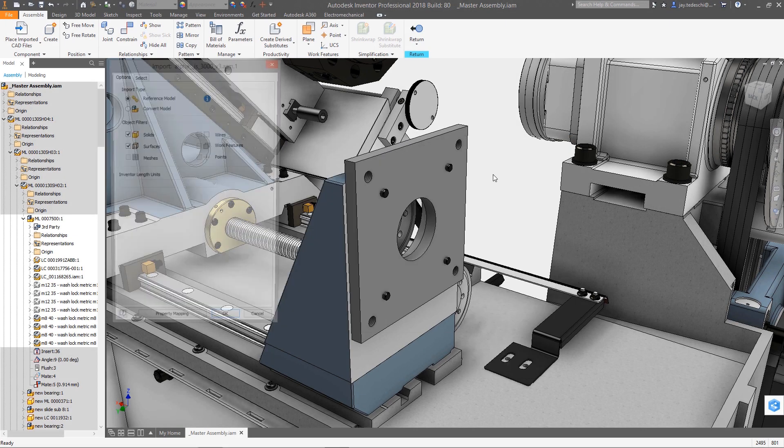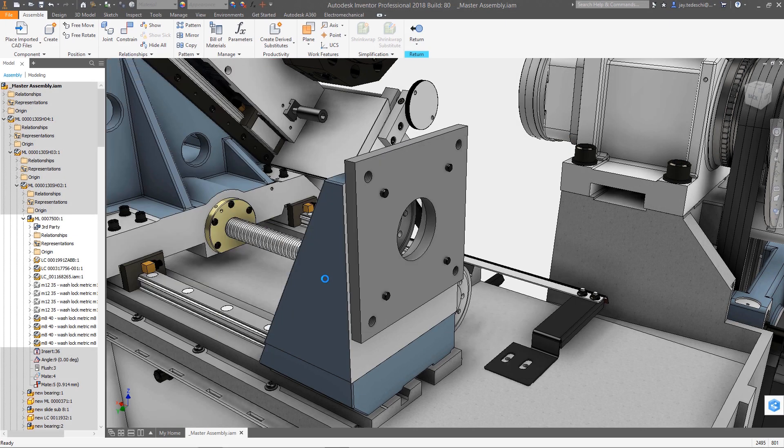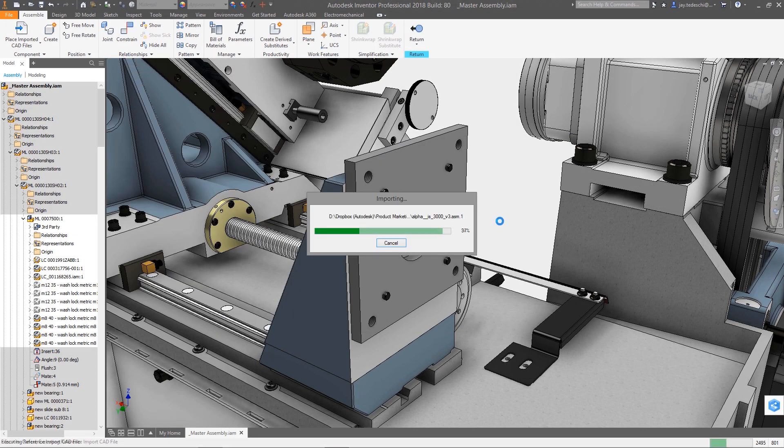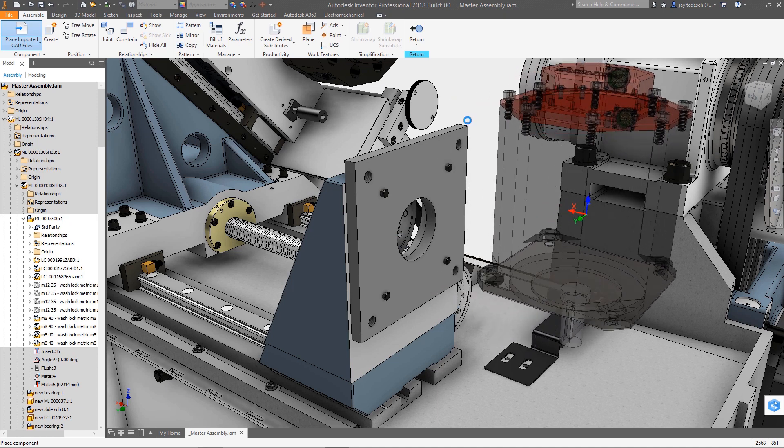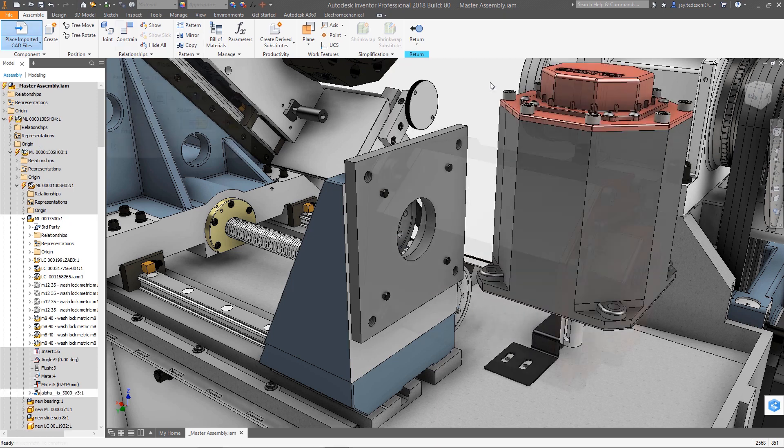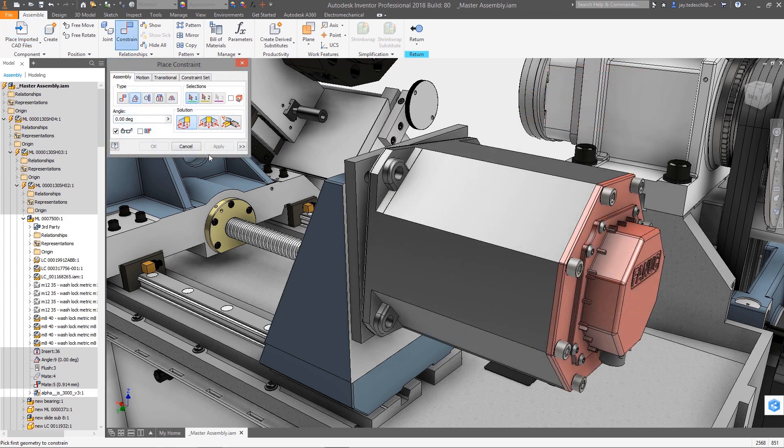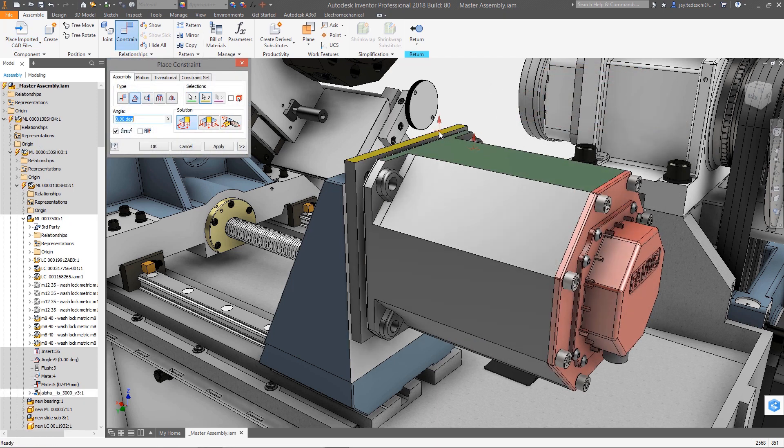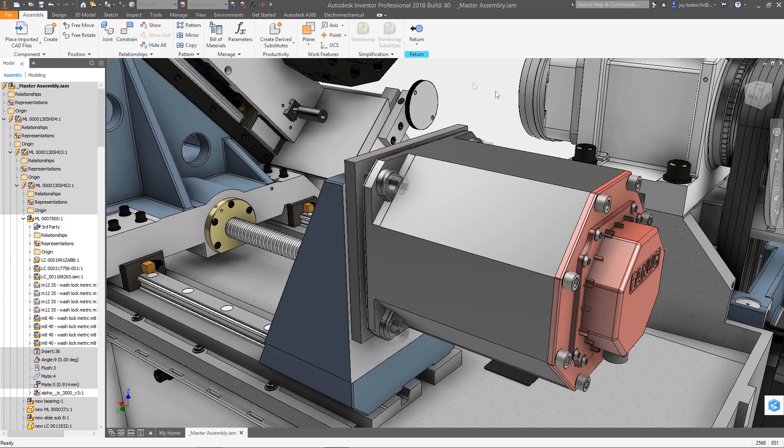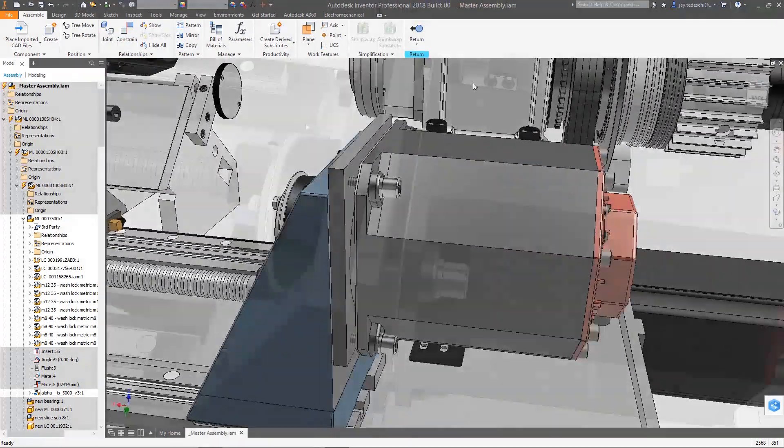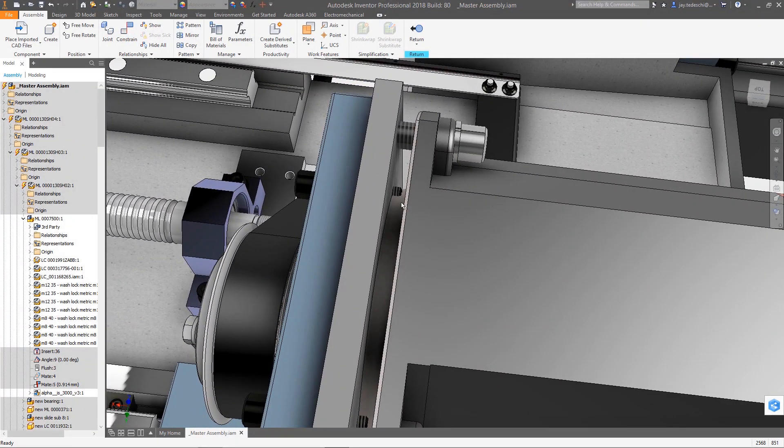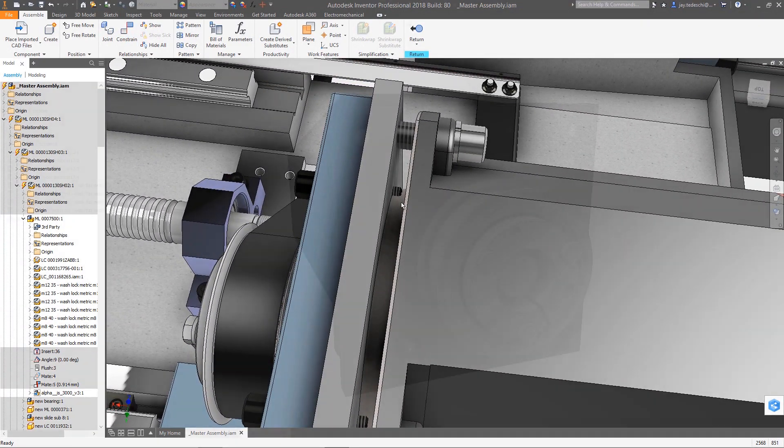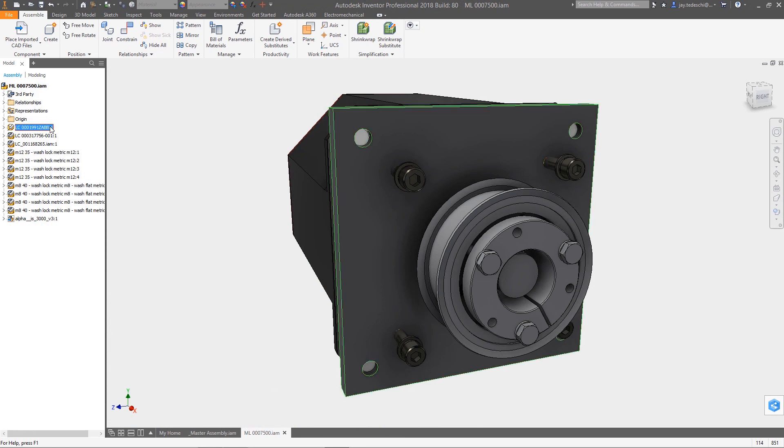Product design these days is rarely accomplished using a single design tool. Typically, design itself is more and more a function of integrating various tools. And when it comes to integrating data from multiple sources, there's no better tool to have than Inventor's AnyCAD technology.